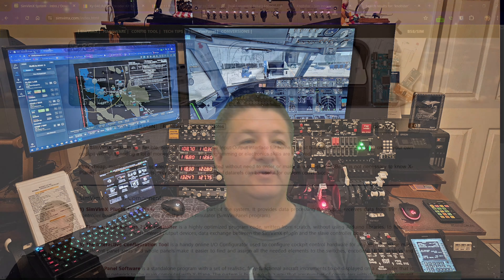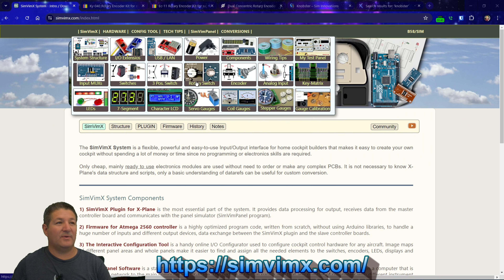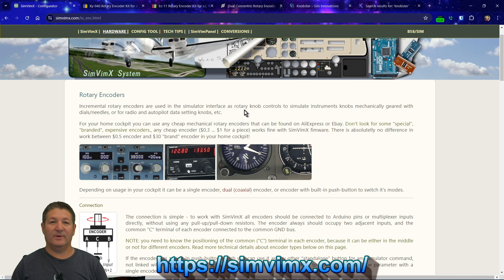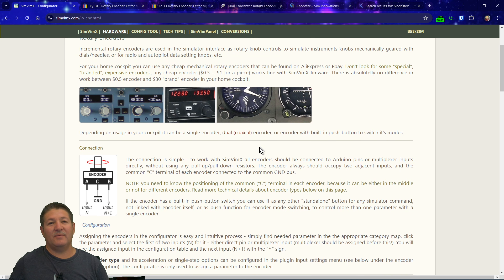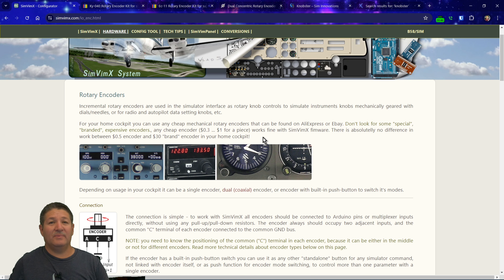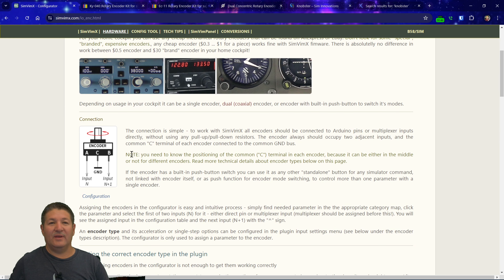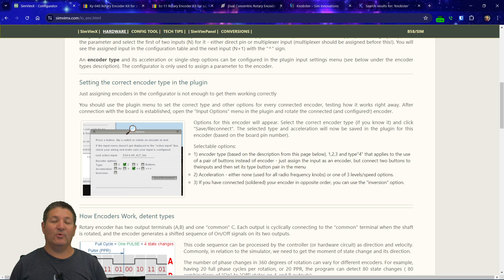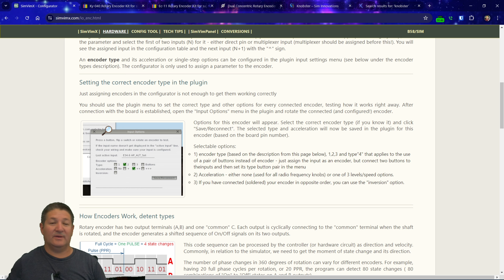Before we go any further, I'd like to go over to the website — the hardware section — and go to encoders. Like I always tell you guys, I highly recommend coming to their website and reading all the pertinent information about any component. I've probably read this website 20 or 30 times over the five or six years I've been doing these videos with SimVimX and RealSimControl. They talk about how encoders look, the basic layout, the pins, and setting the correct encoder type — type one, type two, type three. And if you want to use just a pair of buttons as an encoder, that's considered type four in the configurator.